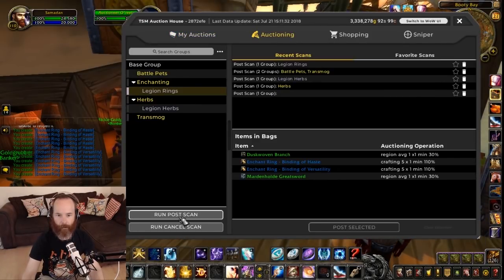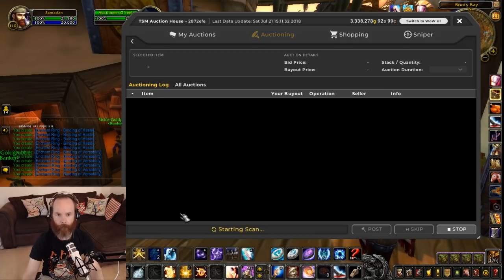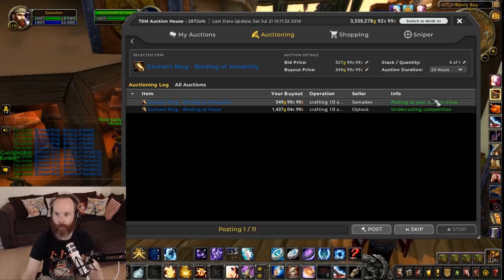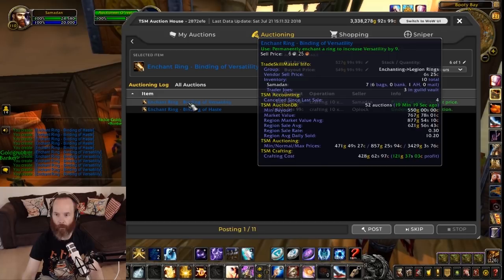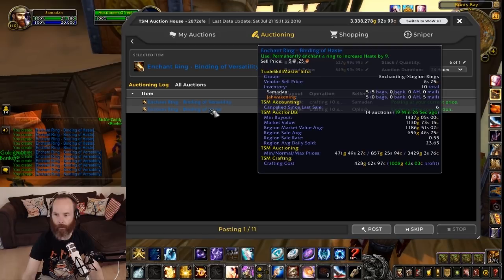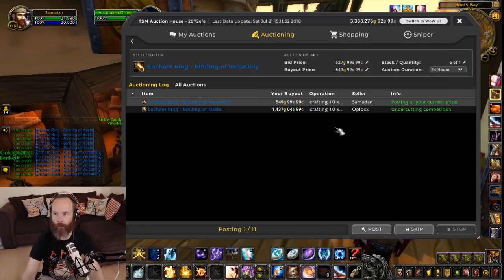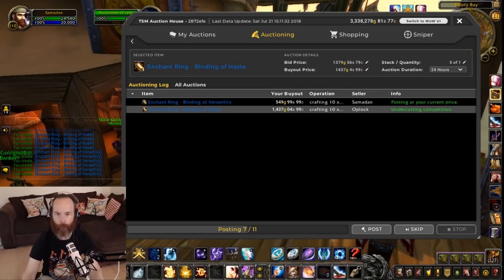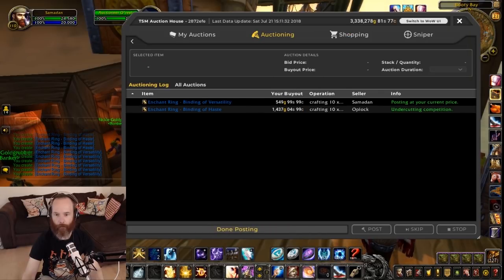So we go over to Legion rings and run another post scan. Now we're going to post the versatility at 549 gold, which is a profit of 121 gold per ring, and the haste we're going to undercut the competition and still make a thousand profit on those. So we run through the scroll wheel - six of the versatility and then five of the bindings of haste - and those are on.